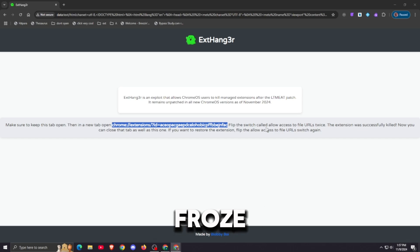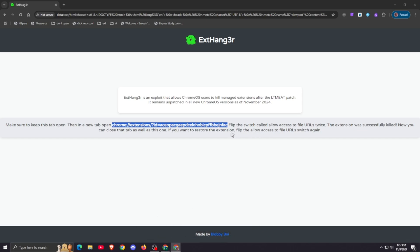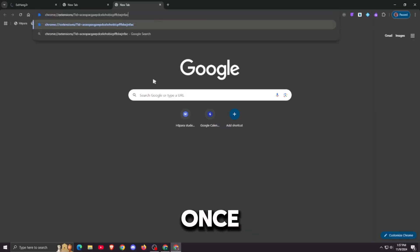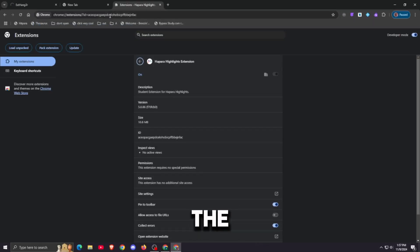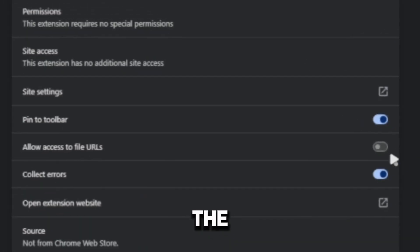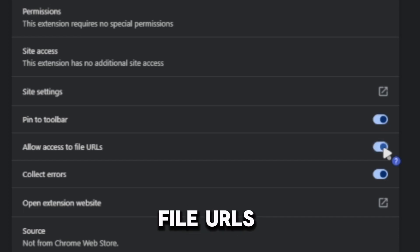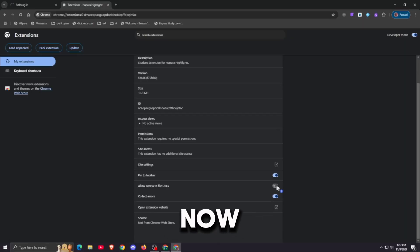For me, Chrome froze for a few seconds. Once you go to the page it tells you to go to, flip the allow access to file URLs twice.